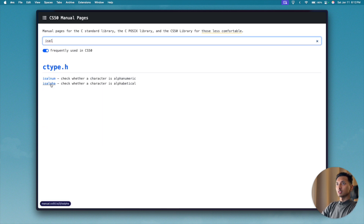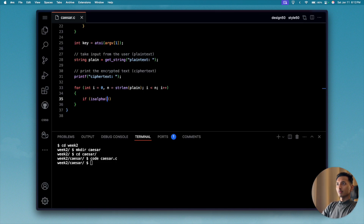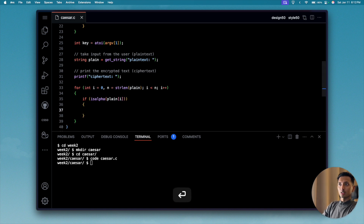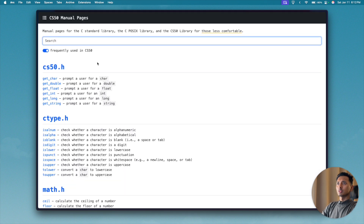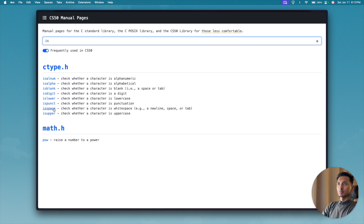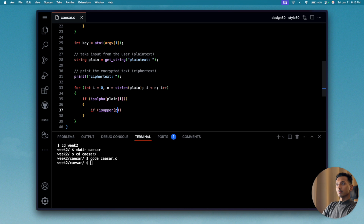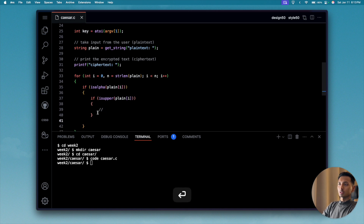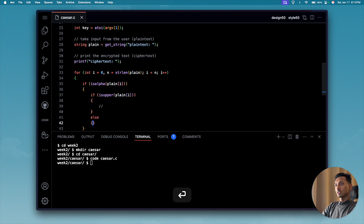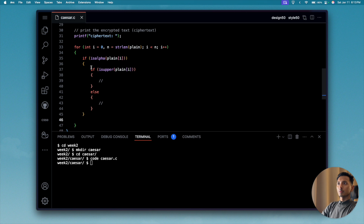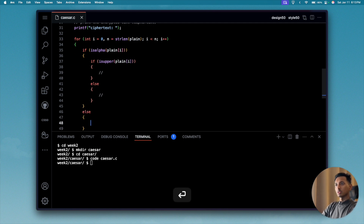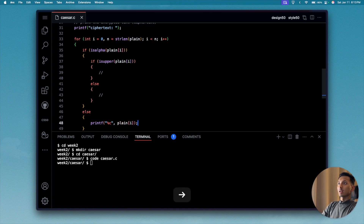Inside the loop, we first check 'isalpha(plaintext[i])'. Looking at the manual, 'ctype.h' has 'isalpha'. If the character is an alphabet, we check two cases using 'isupper'. If it's not an alphabet — a question mark, exclamation, or space — we just print it directly with 'printf("%c", plaintext[i])'.